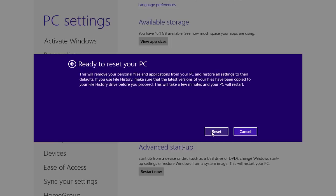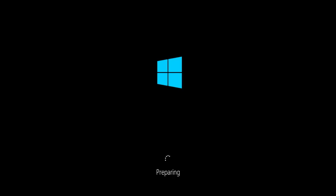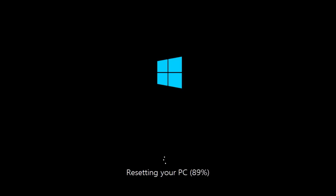After that, you will see the warning ready to reset your PC. Press Reset. After that, Windows will restart and the reinstall process will begin.